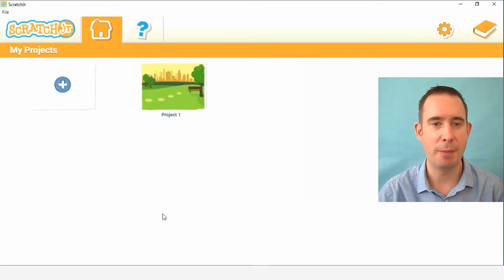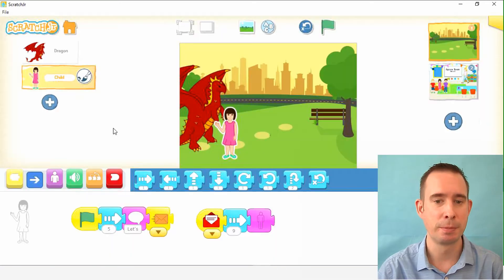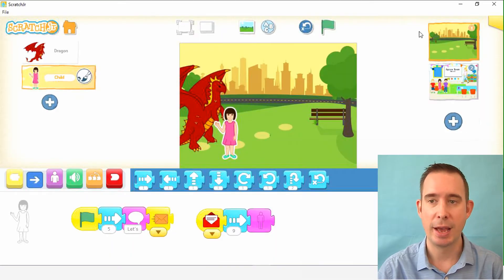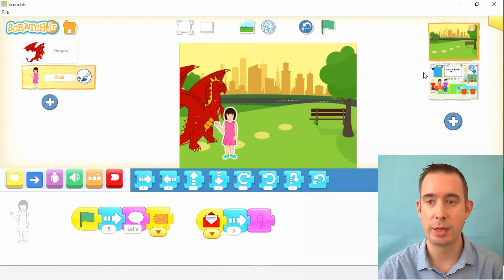Take a look at Scratch Jr. We'll enter the app and go back to project one — that's what we've been working on. And there we are. Now we have the first scene, which is our orientation, and our second, which are the events.